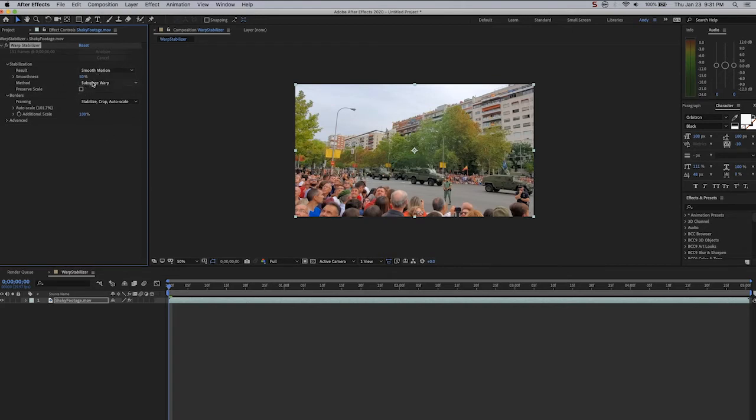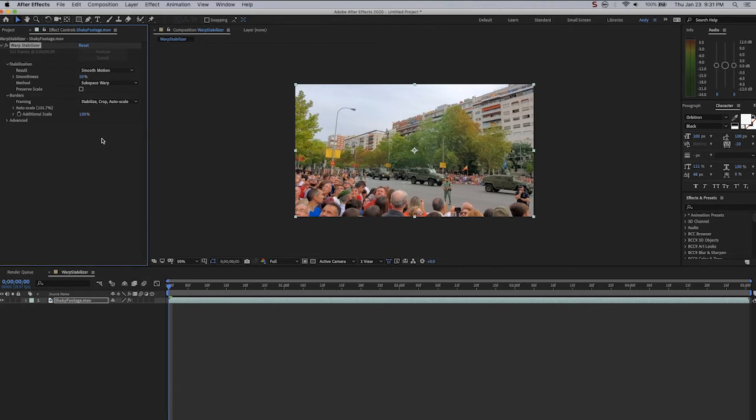Now the method of Warp Stabilizer is really the brains of the operation. There are several options here. The default is Subspace Warp. Subspace Warp warps various parts of the frame subtly.